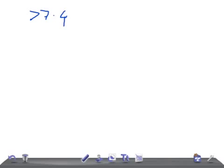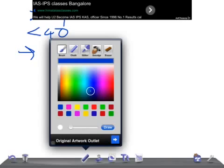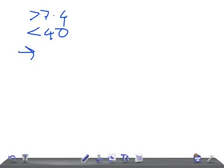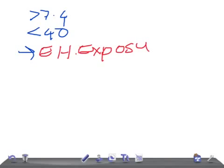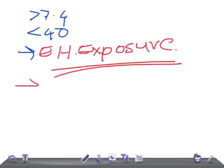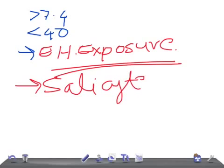So if the pH is more than 7.4 and PCO2 is less than 40, that's respiratory alkalosis — the patient is hyperventilating. The causes of respiratory alkalosis include early high-altitude exposure and salicylates. Those are two important causes to remember.